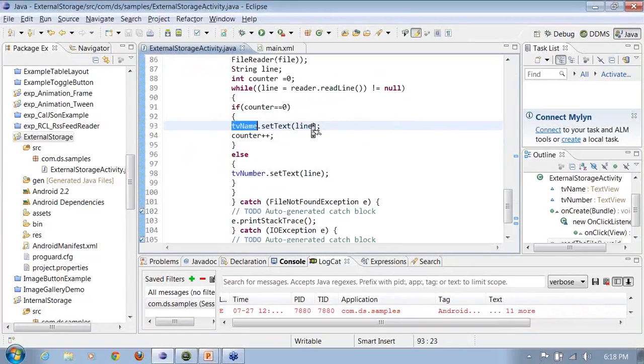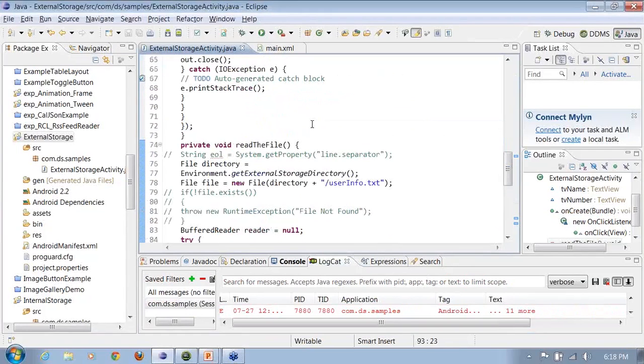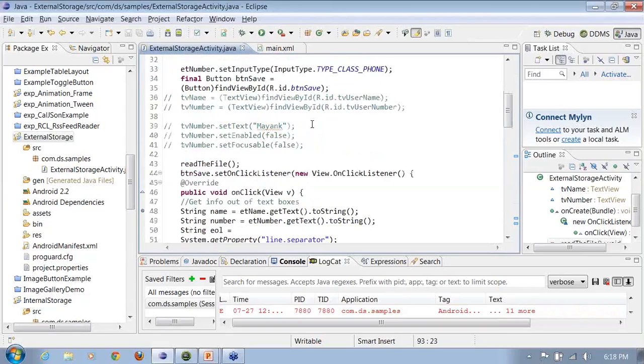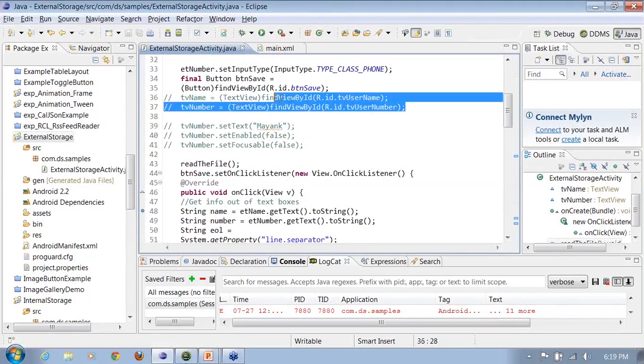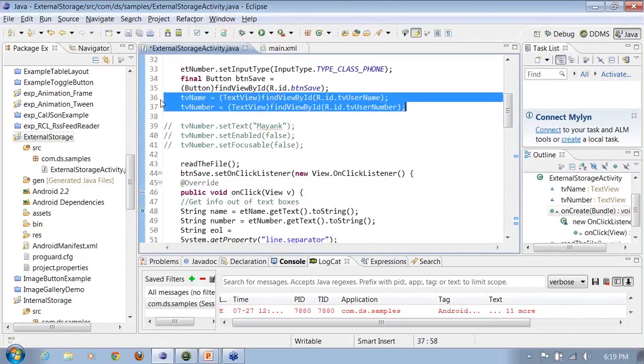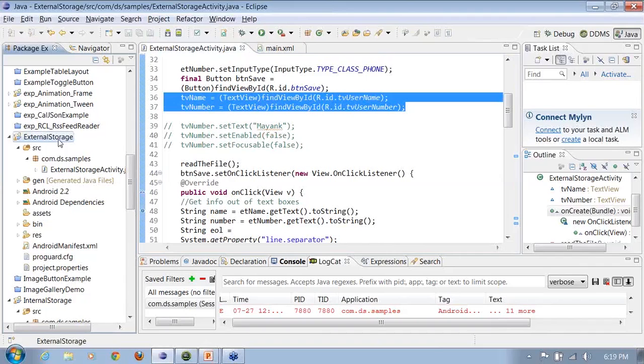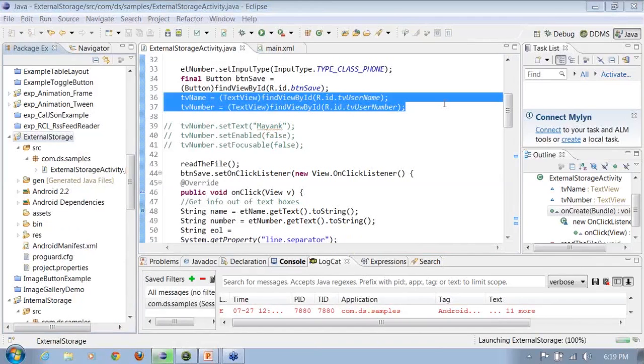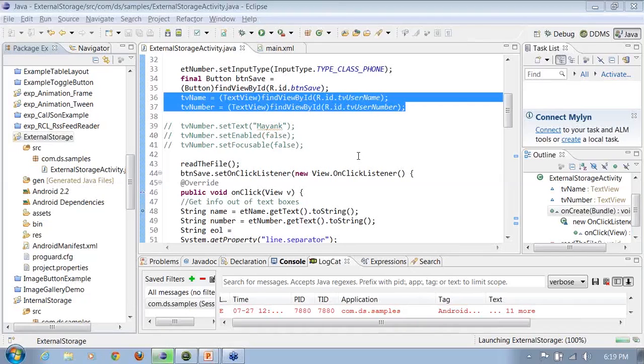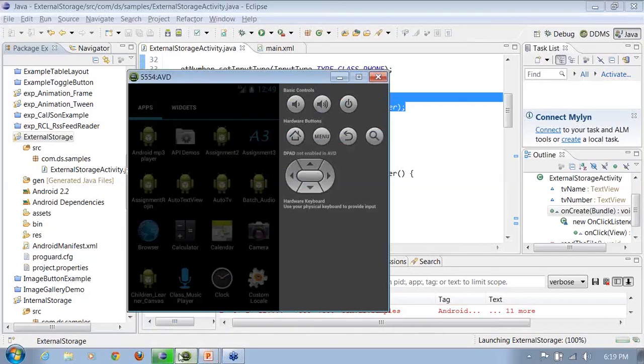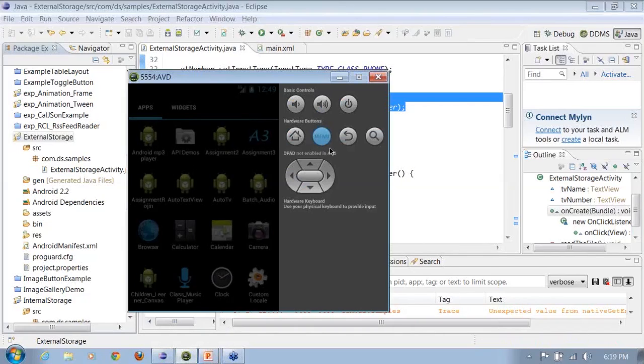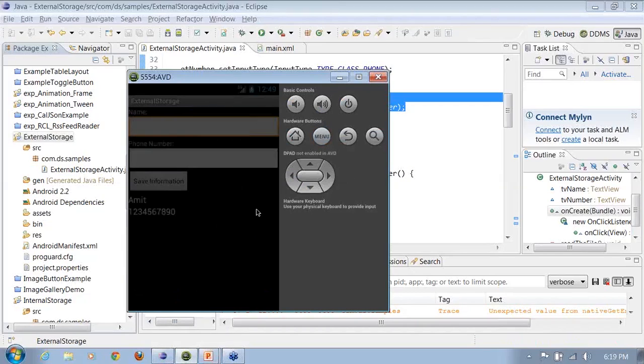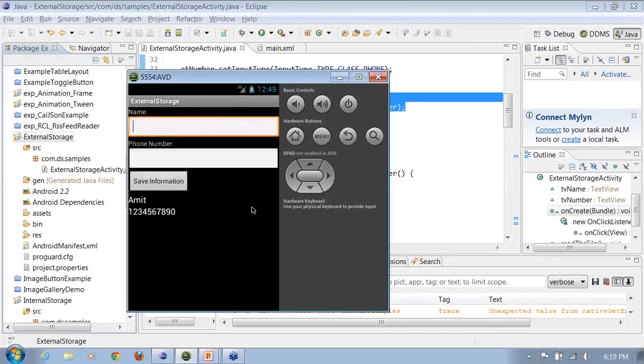All right. I assume that I haven't used the text view name here. All right. That's the reason here. I have commented a few lines of code here which was initializing the text view name and text view number. It was initializing the text views, so that's what was causing a null pointer here. Now you can see the information being picked up from the file.